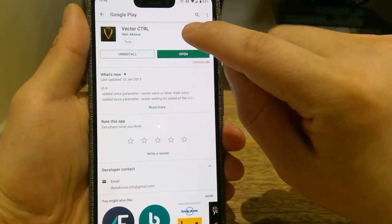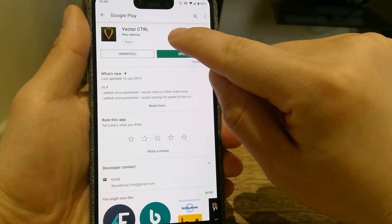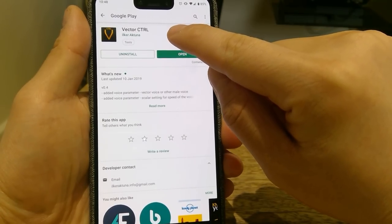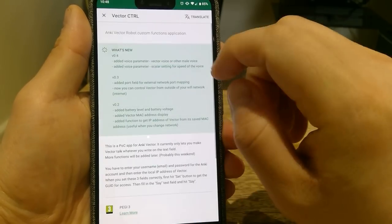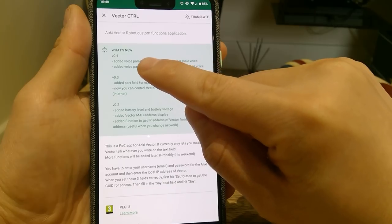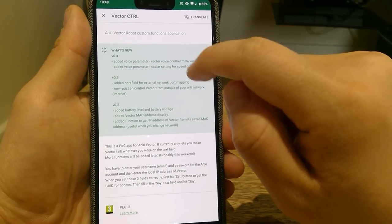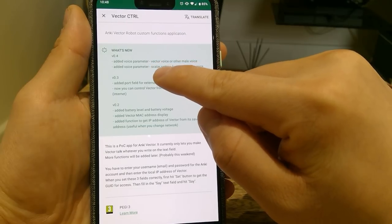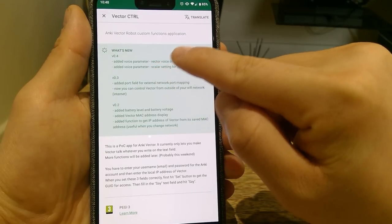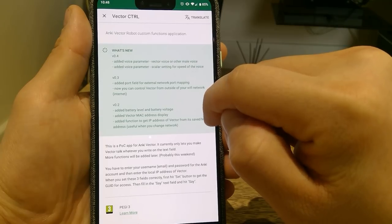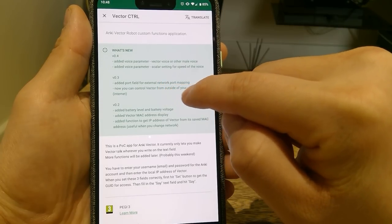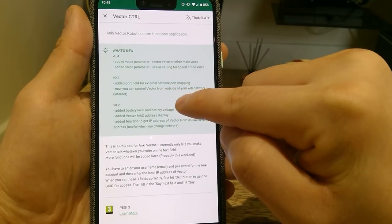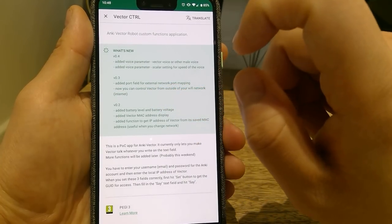Alright, this is Google Play Store. It's by this developer called Ilker Actuna, I think. Apologies if I haven't pronounced it well. What's new? Version 0.4 added voice parameter. Voice has been updated, and port fields added for external network port mapping. Now you can control Vector from outside of your Wi-Fi network, apparently.